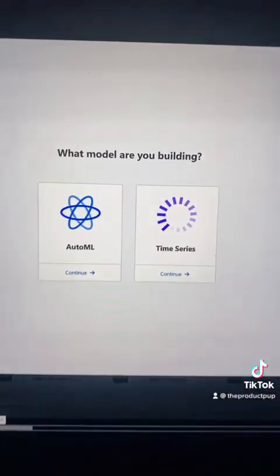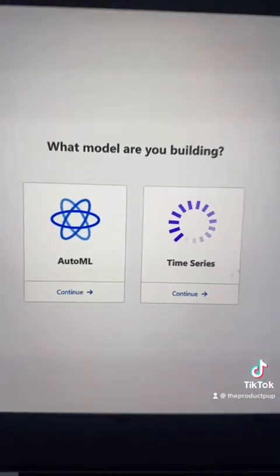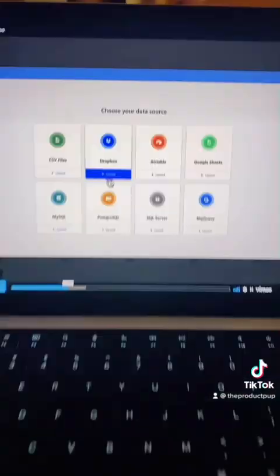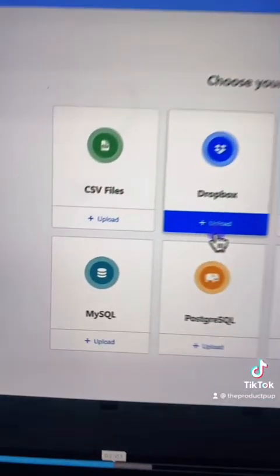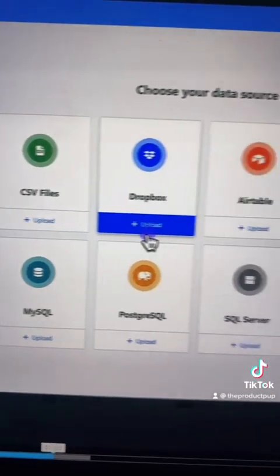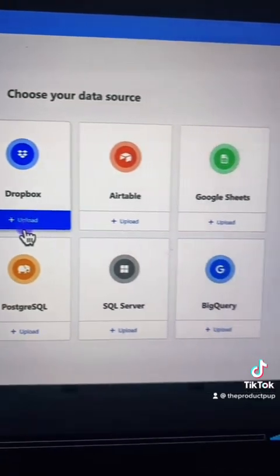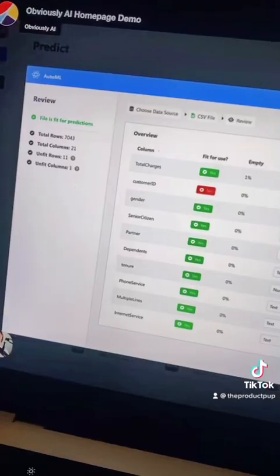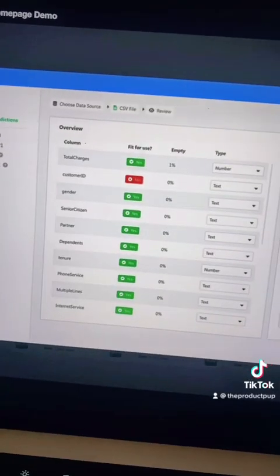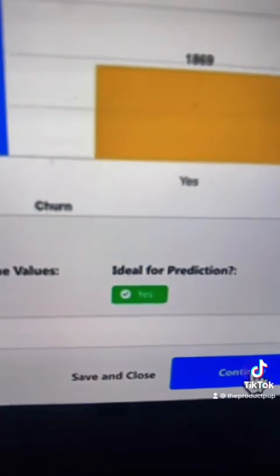First, you need to import historical data into the platform and select what kind of model you're interested in building. They support a number of different data sources beyond just a spreadsheet. Then this dashboard shows you the distribution of your data,